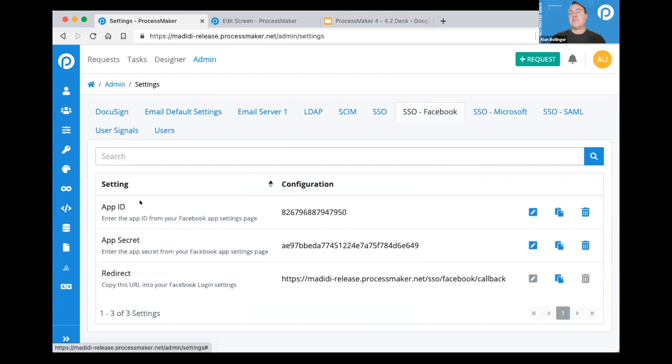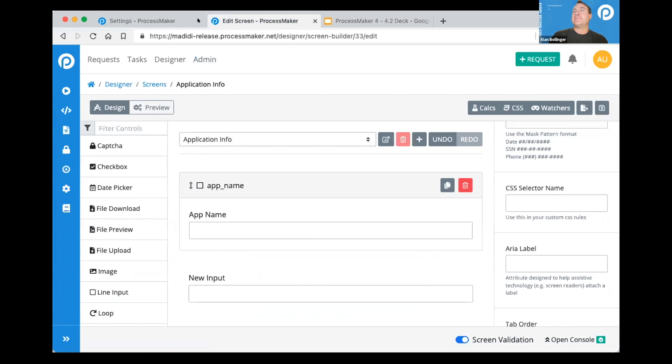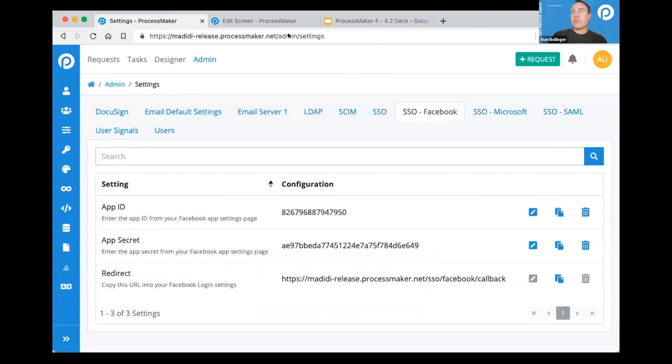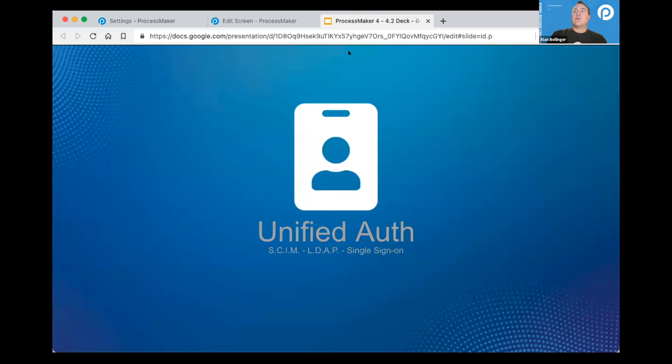In this case, Facebook, you see I have some IDs here. I hope that's not somebody's Facebook that you can all use. But it will authenticate our application against that service and allow people to log in using that button from the sign-in screen. So that's a good one. Unified authentication.